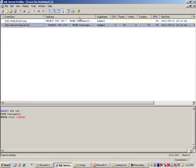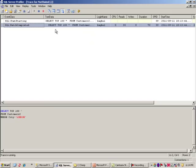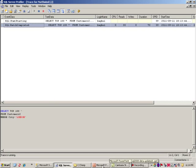And so we have the SQL statements here, CPU, number of reads, writes, duration, and whatnot. All that information is in here. So this will be running at the end of this trace. We will go ahead and capture this file. In fact, it is being saved to a file. And we will load up the file from the profiler into the database engine tuning advisor.